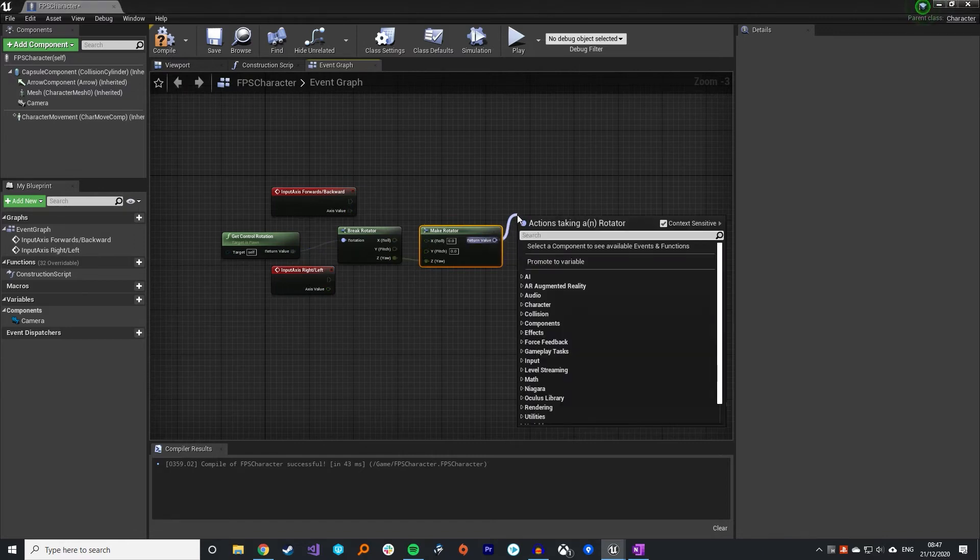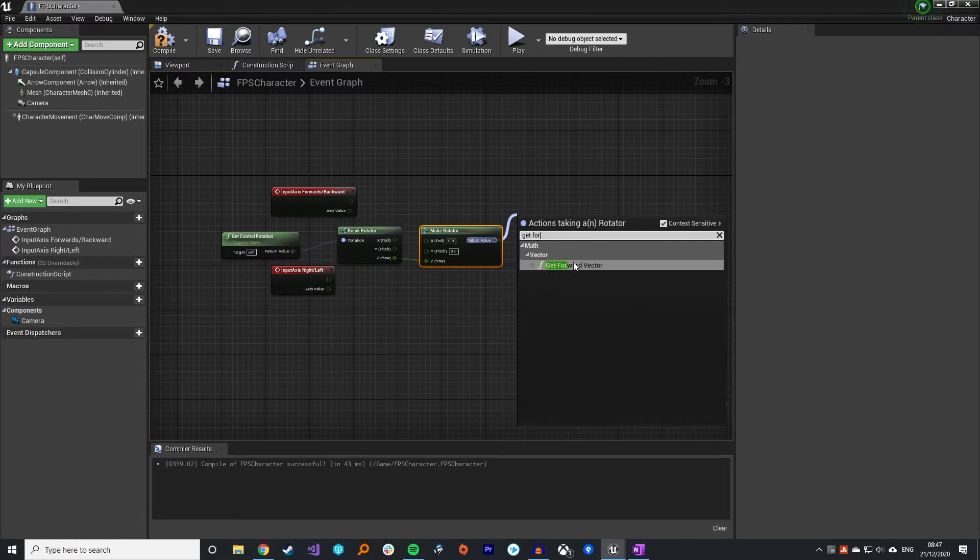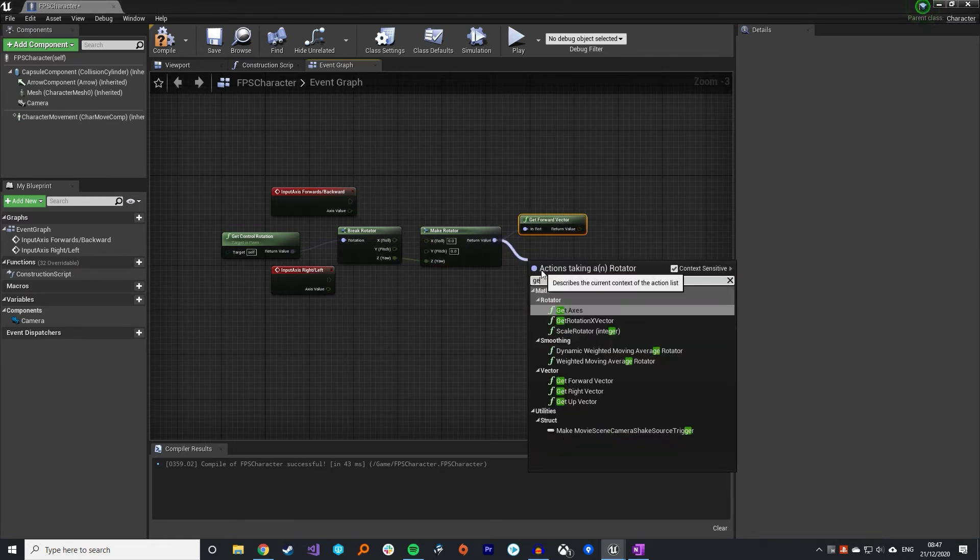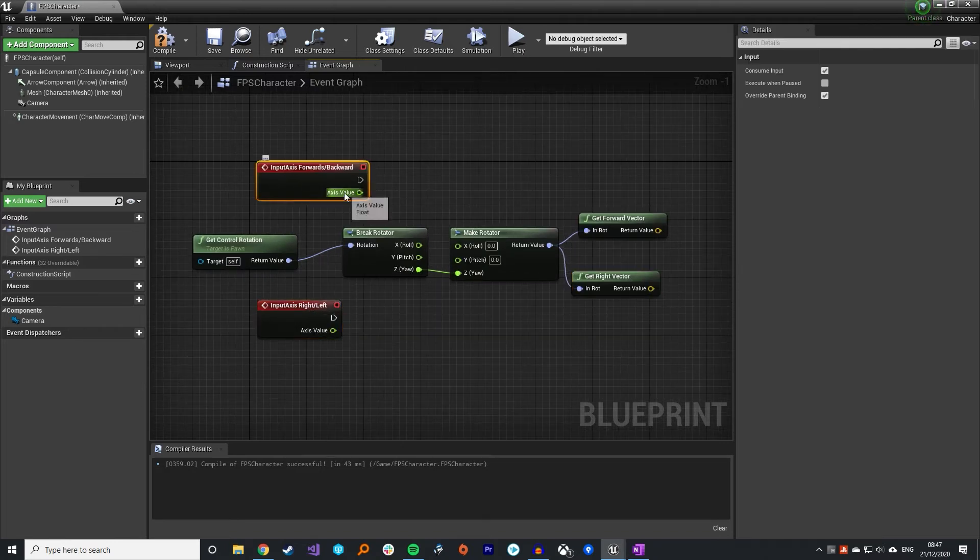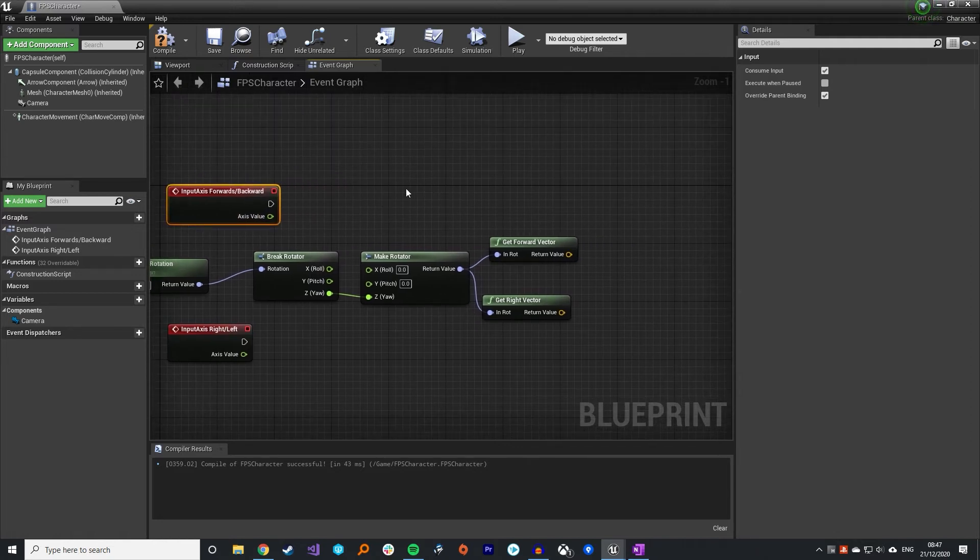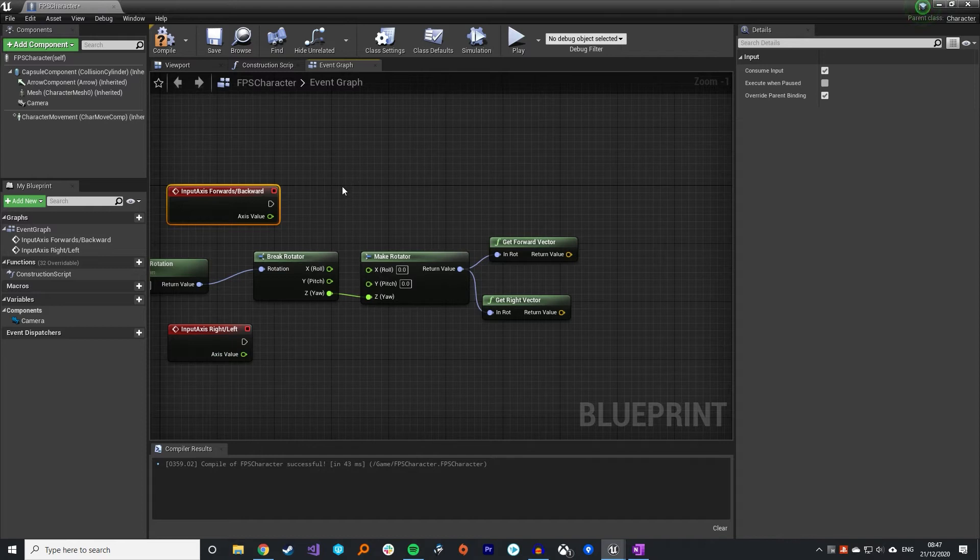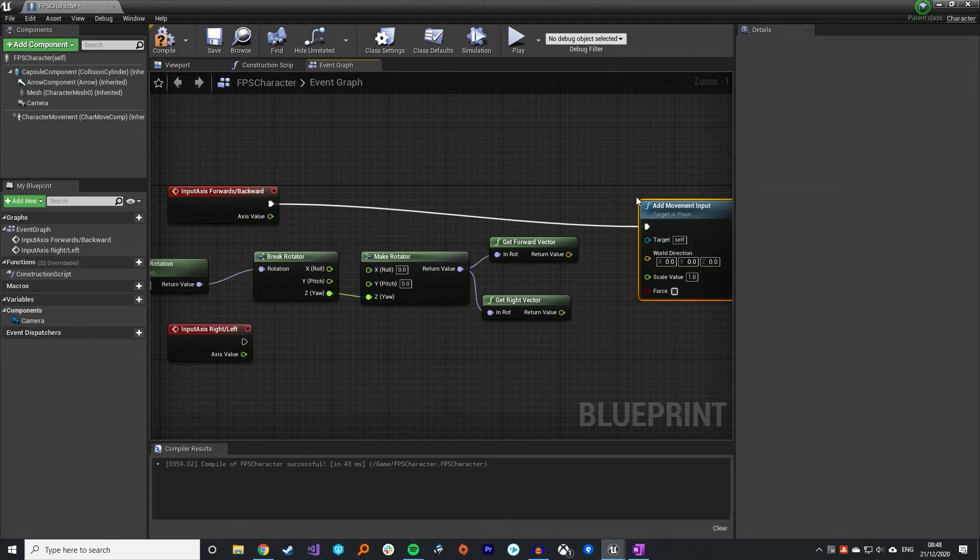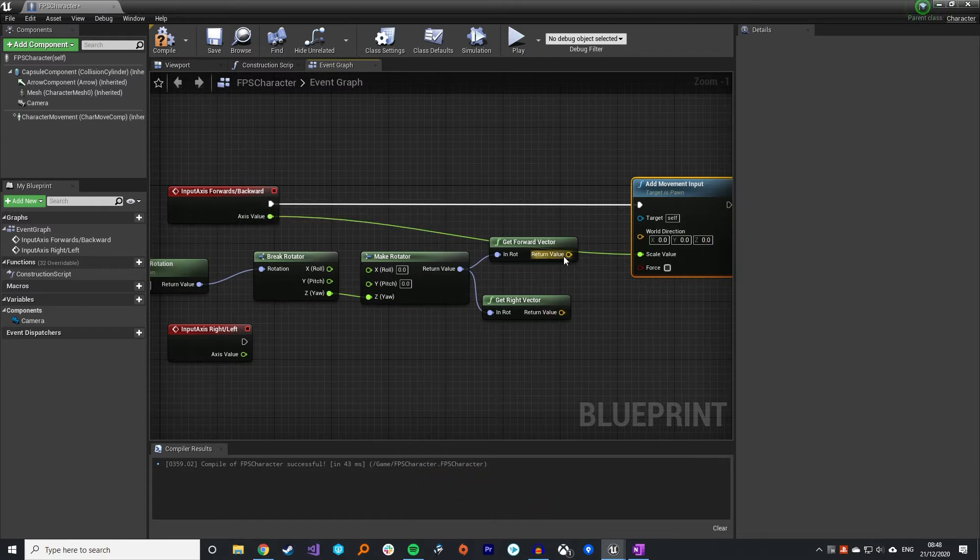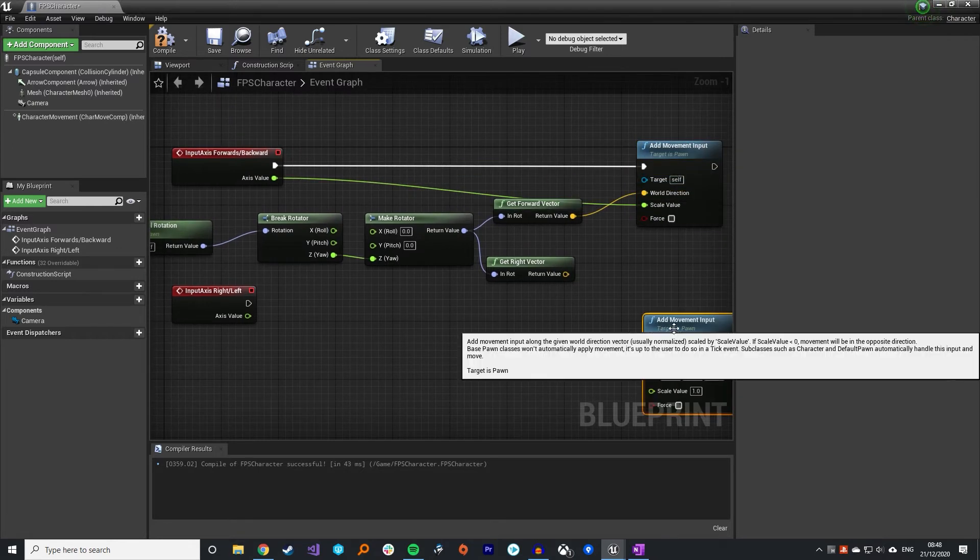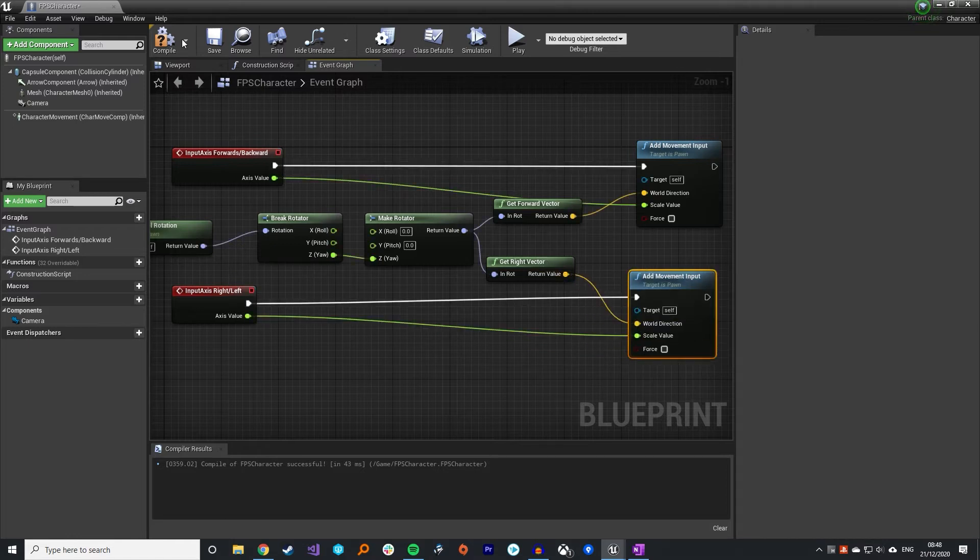Then we're going to bring this out twice. We're going to get the forward vector which we'll use for our forward backwards movement, and then we're going to get our right vector for our left right. You can see with these events it comes through with an axis value. If I'm pressing D then this axis value for right left will come through as one. If I'm not pressing anything it'll be zero, and if I'm pressing A it will be negative one. We're going to do a simple call called add movement input. The scale value is the axis value coming through from the input and the world direction is the forward vector for our rotation. Similarly for the bottom one, the axis value goes to scale value and this time we use the right vector for the world direction.